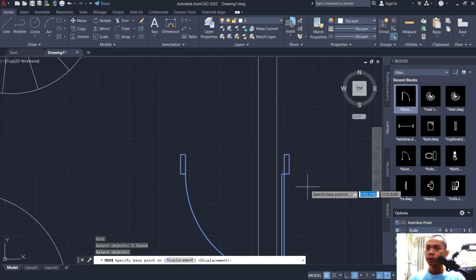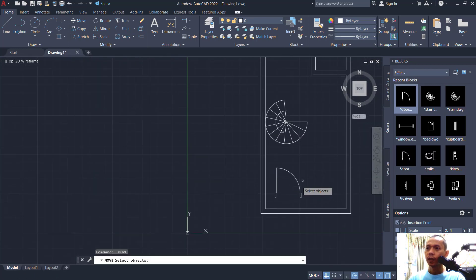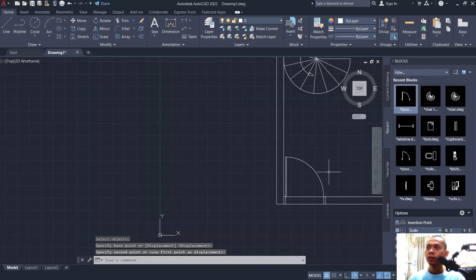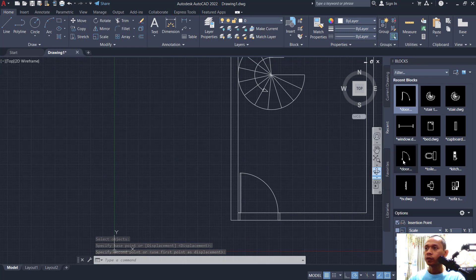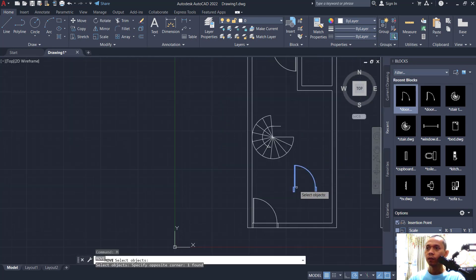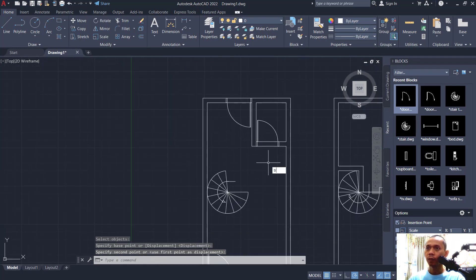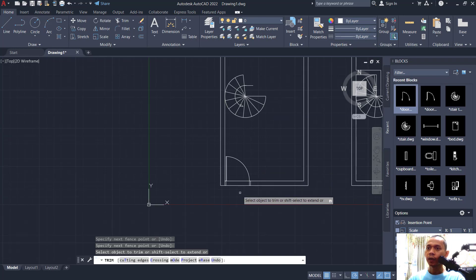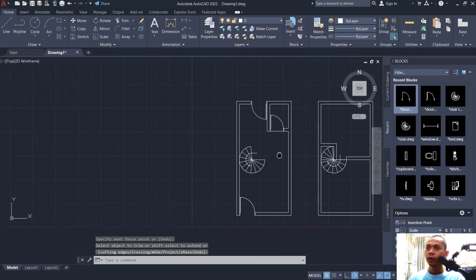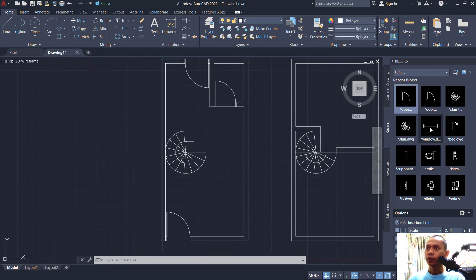Use the move tool to move this door object from this point into position. For the next doors, use the door tool — door, door, door — for a bedroom. Move this object into position. Use trim command to cut this line, also cut here, and cut at this point. We have now attached four doors.